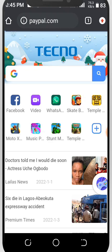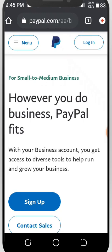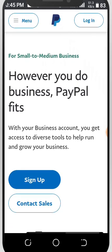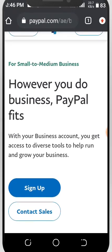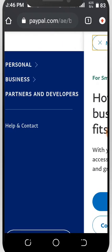This link will be for Nigerian PayPal. You have to wait a little bit, and then check — you can see there's a business account, a personal account, and partners. Partners are for developers.